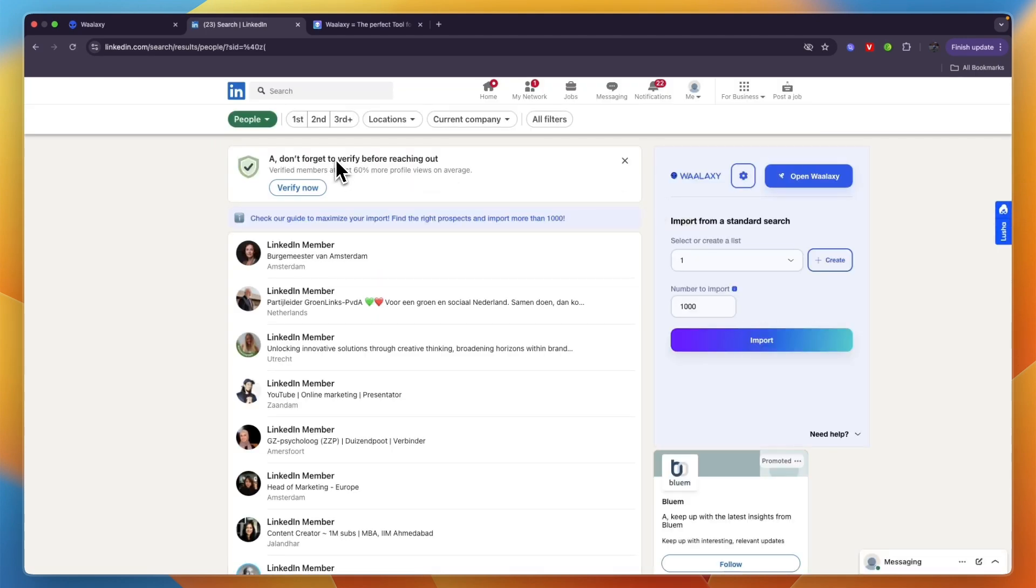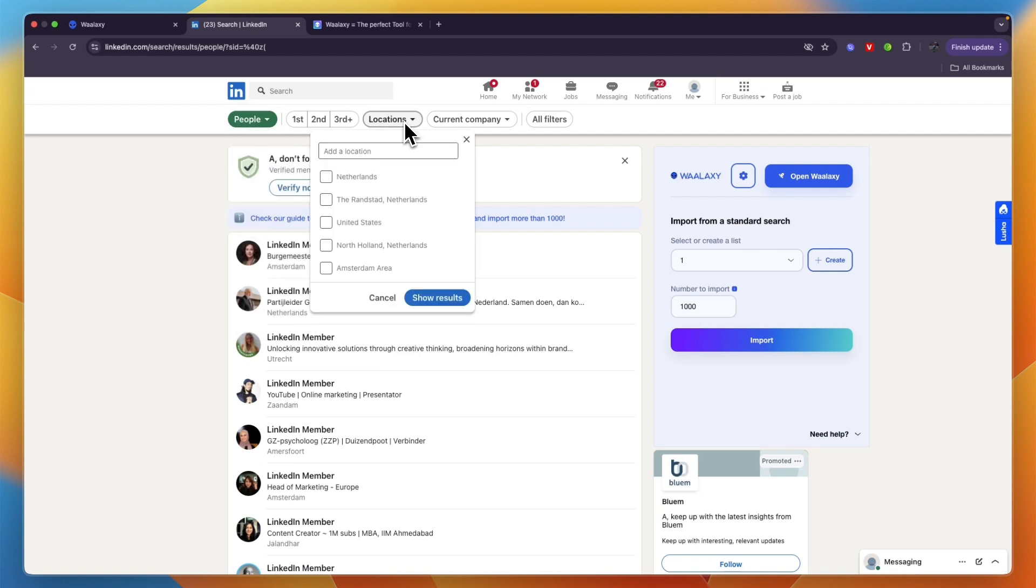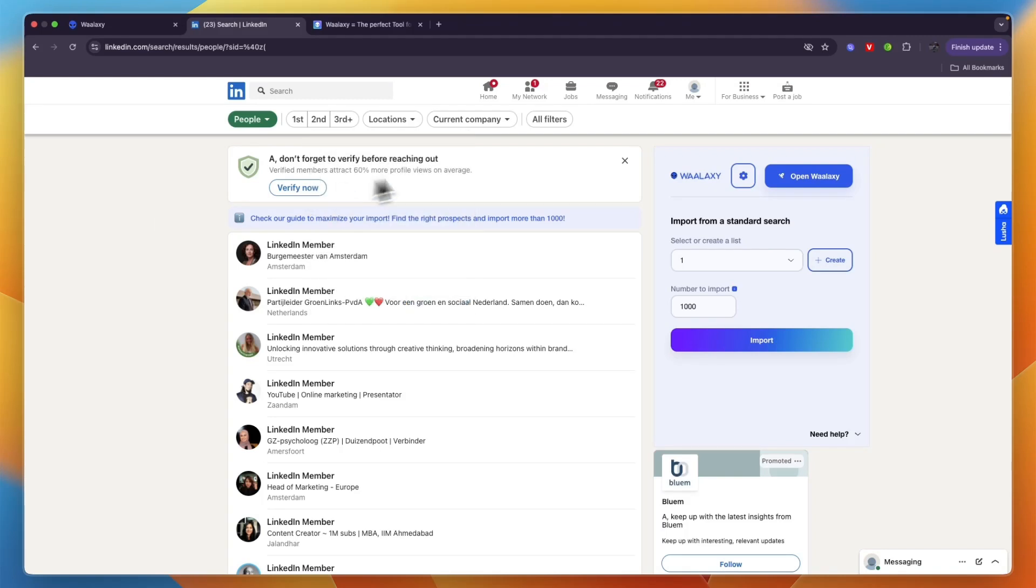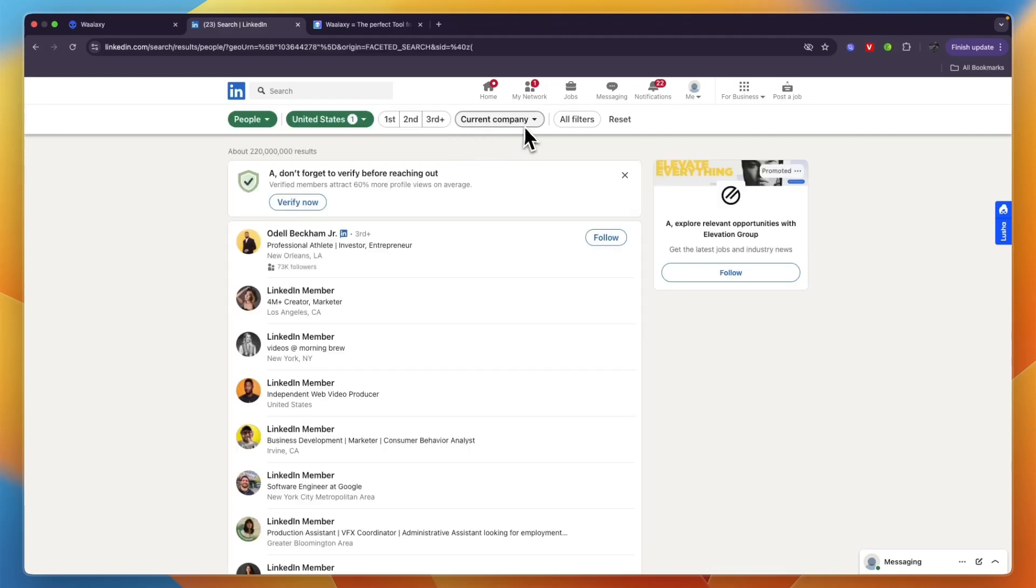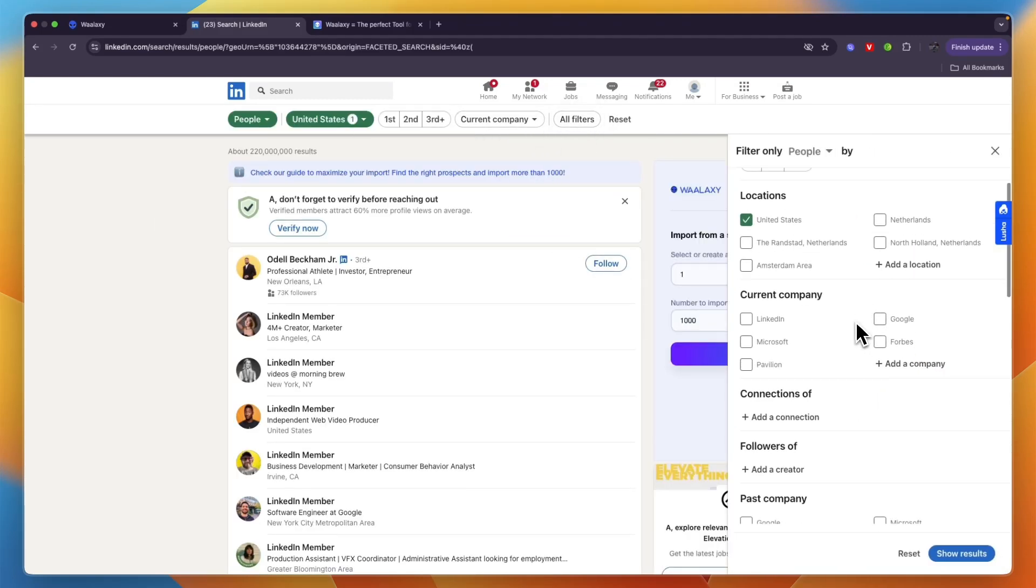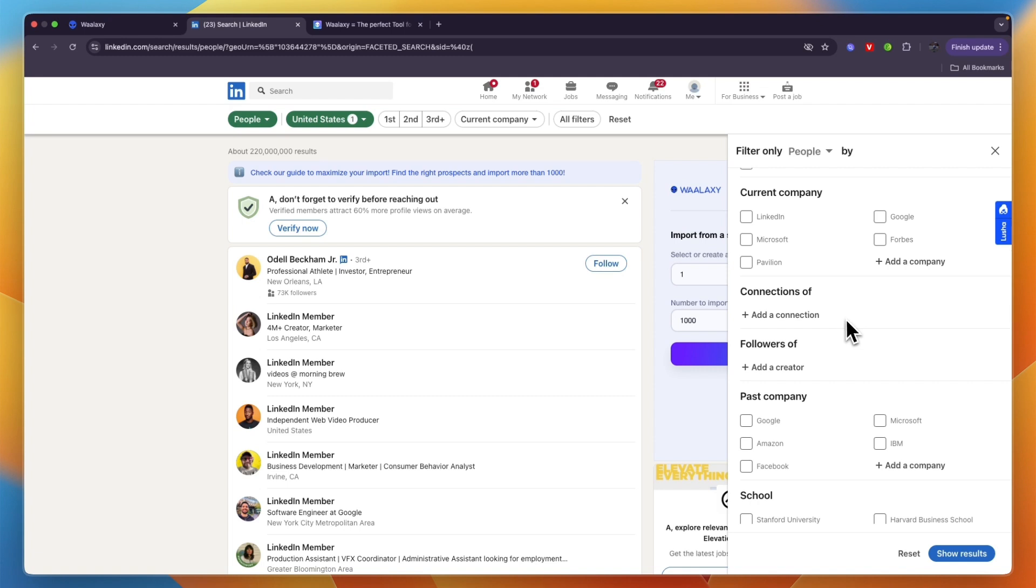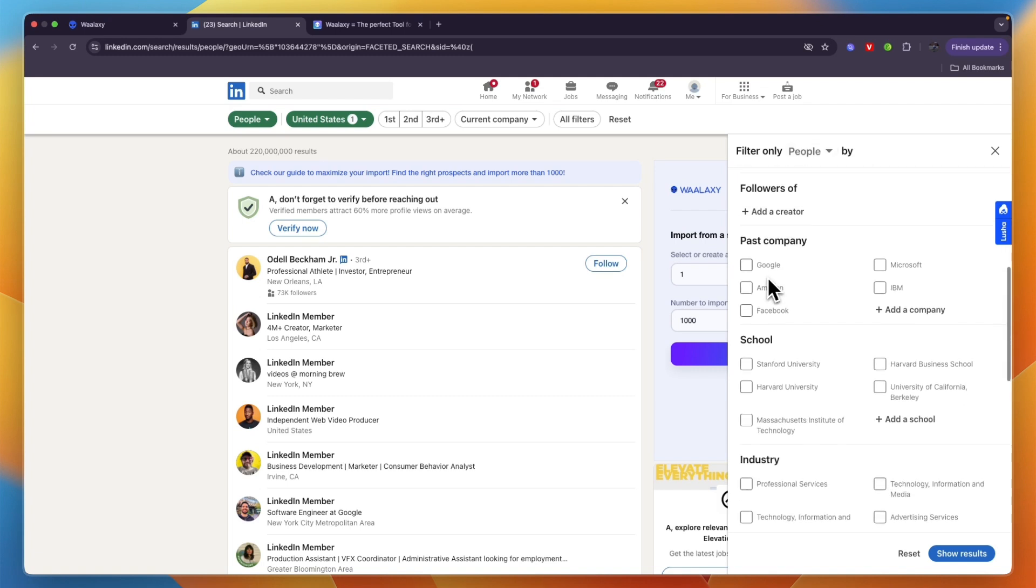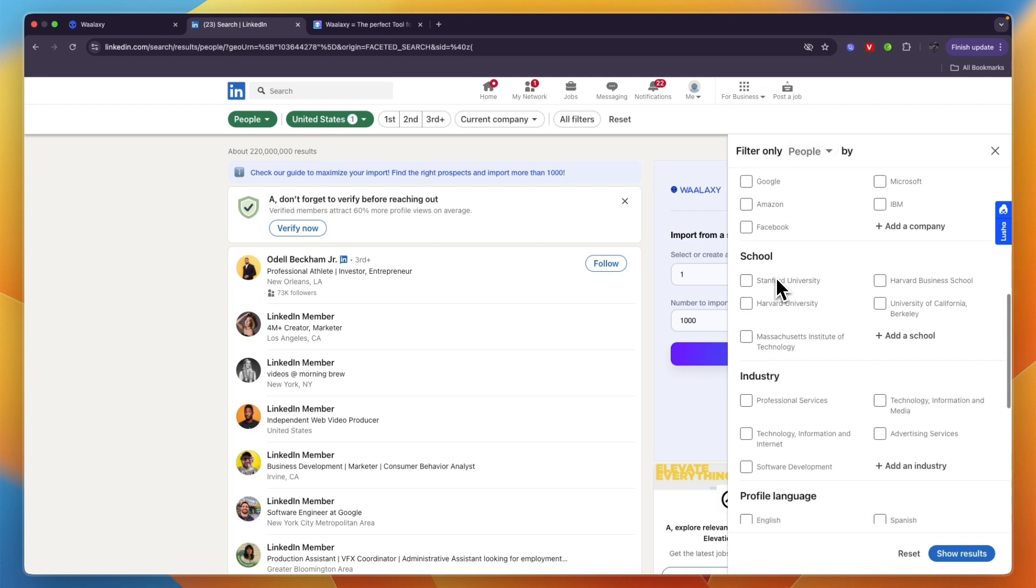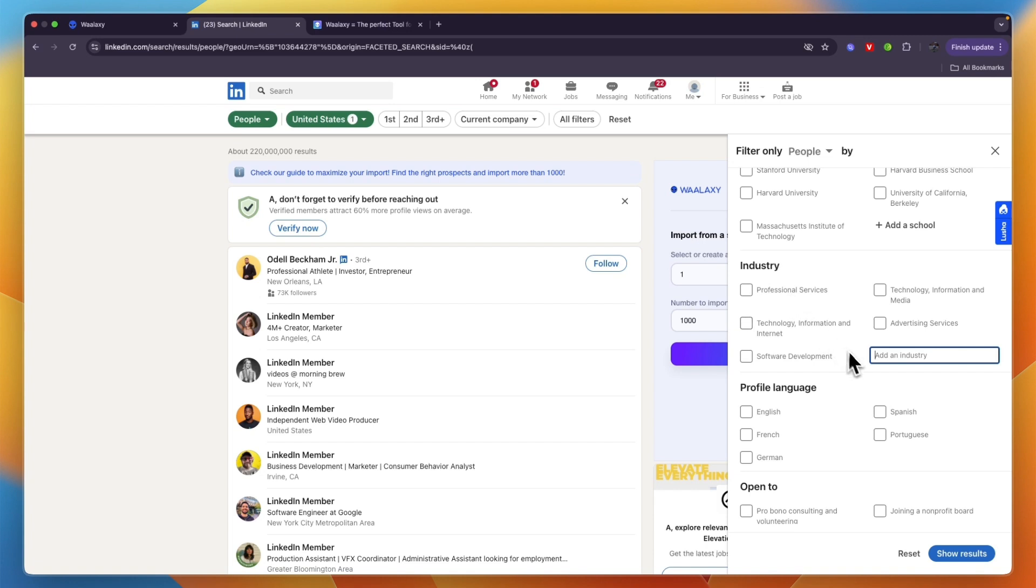Here, enter the search criteria. Select that you are looking for people, then you can enter a location, for example United States. If you click on all filters you have a lot more filters that you can filter by, for example what company they work at, what past company they have, or more importantly probably which industry they are in.